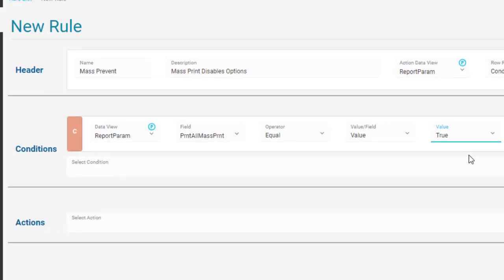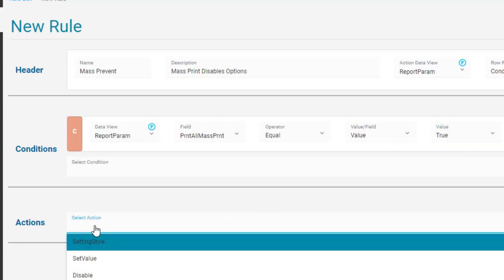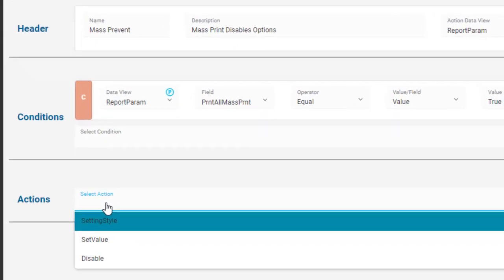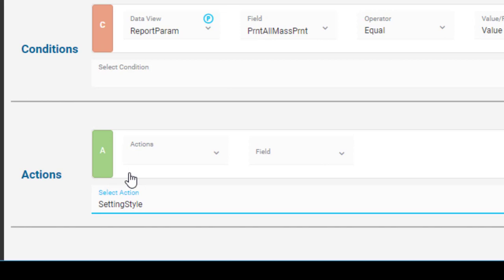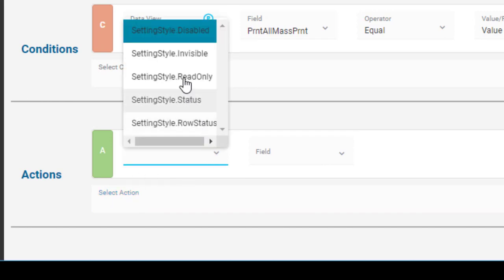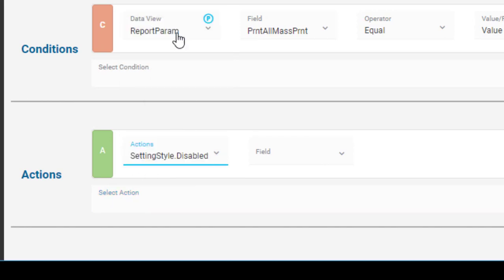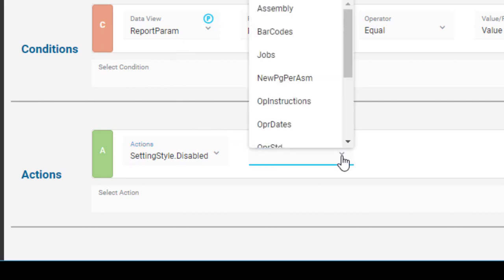Each condition can run multiple actions. Because you want to disable three checkboxes, you create three actions. Click the Select Action link. From the Actions list, select Settings Style. Now choose Settings Style Disabled. Finish the action by indicating which checkbox is disabled. You select this one, New Page Per Assembly.